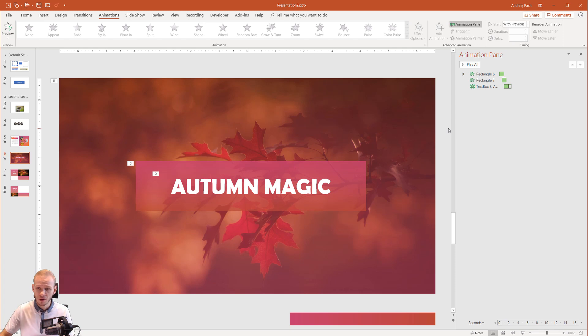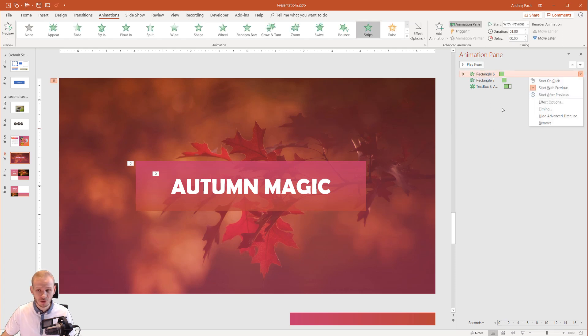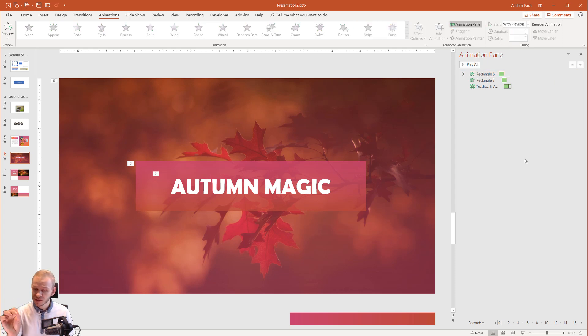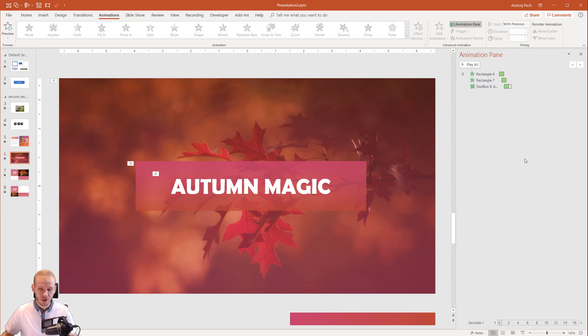Open up the animation pane and click around and try to change on-click, with previous, after previous, change the duration, change the delay. This will teach you the most important things when it comes to animation.